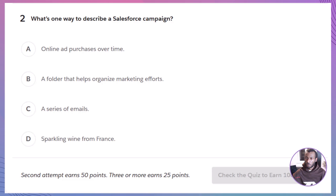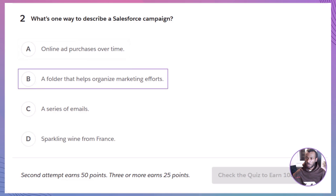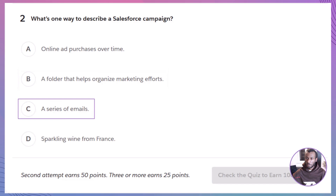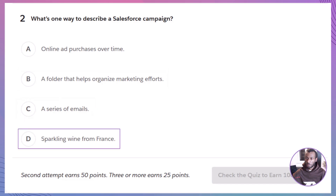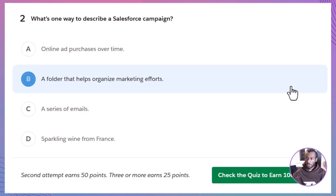Question 2: What's one way to describe a Salesforce campaign? A. Online ad purchases over time. B. A folder that helps organize marketing efforts. C. A series of emails. D. Sparkling wine from France. And the answer is B — think of campaigns as organizers for your marketing activities.